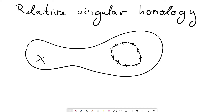In this case this one-chain is a one-cycle, because the boundary map will map the ends of the one-simplices with signs that cancel out. This was the idea we tried to convey last time with the triangle, and it also applies here — so this is going to be a cycle.